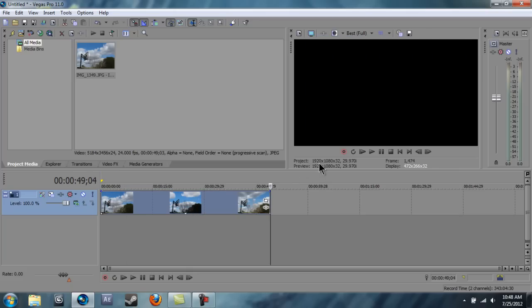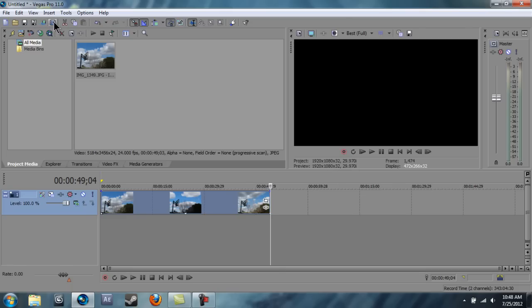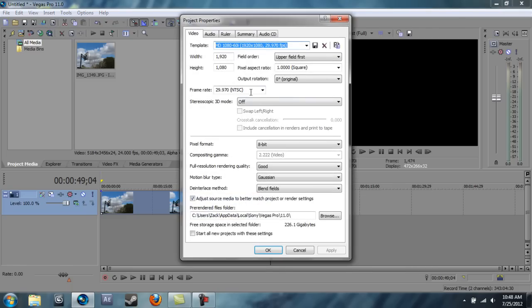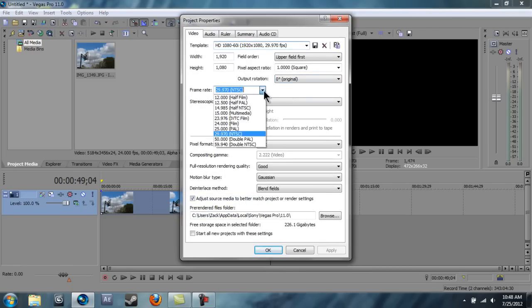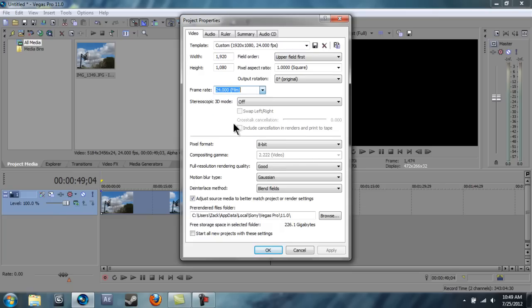Now I have mine set up to be 1080p HD, so I'm going to fix the frame rate so it's even. You have to remember to do this so it matches your sequence, whatever you chose in there. So I'm going to apply.